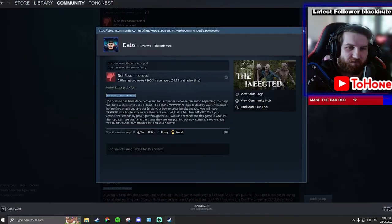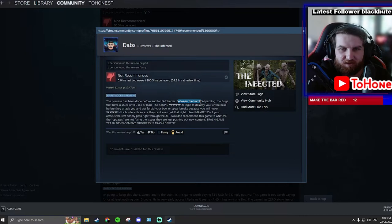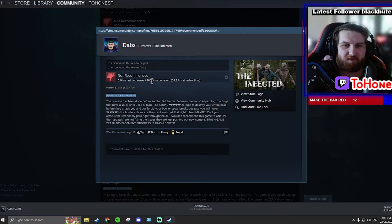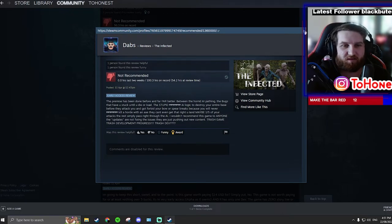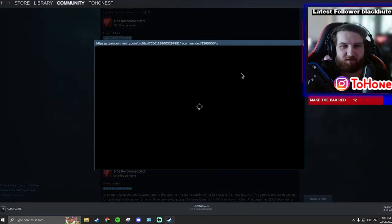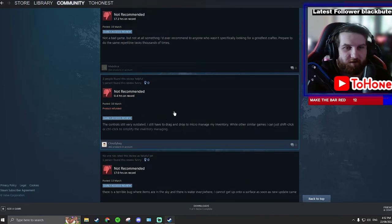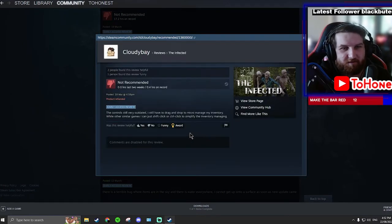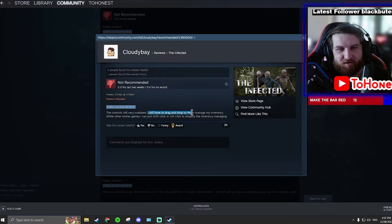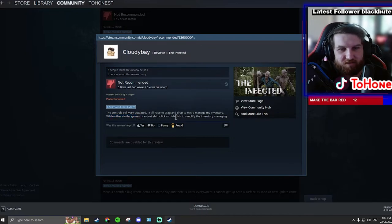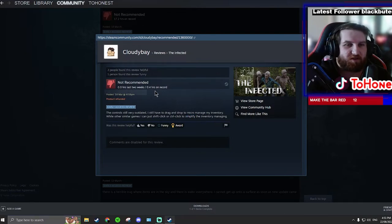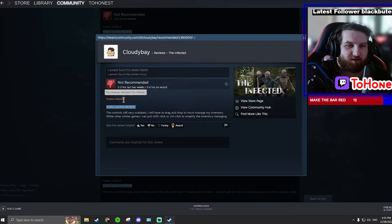Oh here we go, 100 hours. A premise has been done before and far better. Between the horrid AI, the bugs... oh that must be a swear word. This person has stopped playing 54.2 hours at review. That's interesting, they played another 50 hours after that review. Bad game product refunded. Wow, okay, let's read this one. The controls still very outdated. I still have to drag and drop to micromanage my inventory or other similar games. I can just shift click or ctrl click, simplify the inventory of managing. This guy hasn't even played half an hour. Clearly didn't play two hours because you got the product refunded.